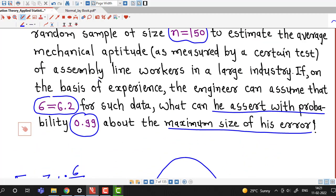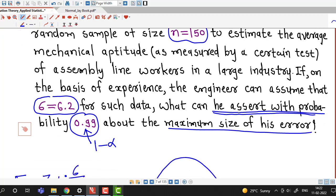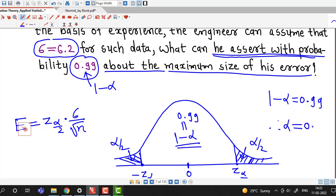From the problem, the sample size is 150, the population standard deviation is 6.2, and 1 minus alpha is given as 0.99. Therefore alpha equals 1 minus 0.99, which is 0.01, and therefore alpha by 2 is 0.005.